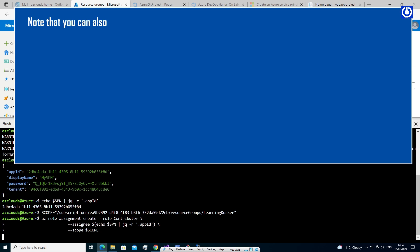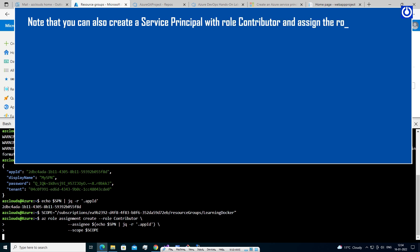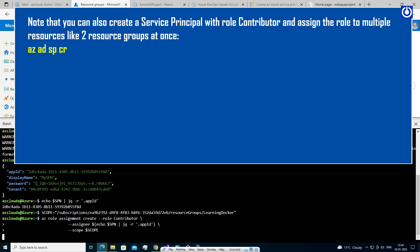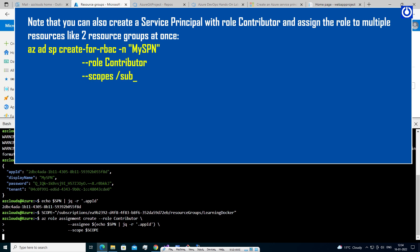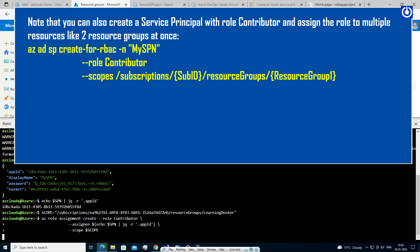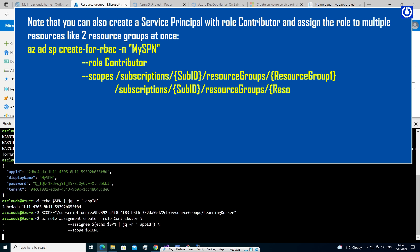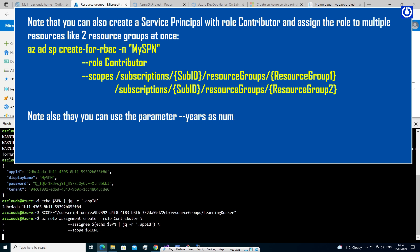Note that you can also create a service principal with the Contributor role and assign it to multiple resources like two resource groups at once: 'az ad sp create-for-rbac -n "mySPN" --role contributor --scopes /subscriptions/<subscription-id>/resourceGroups/resourceGroup1 /subscriptions/<subscription-id>/resourceGroups/resourceGroup2'. Also note you can use the '--years' parameter to set the number of years for which the credentials will be valid; the default value is one year.